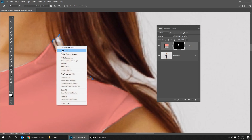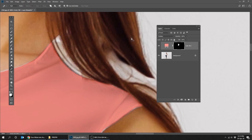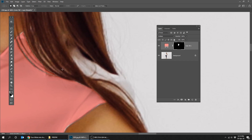Right-click and make a selection. Switch to black color and press delete. Let's do the same for the other white area left.